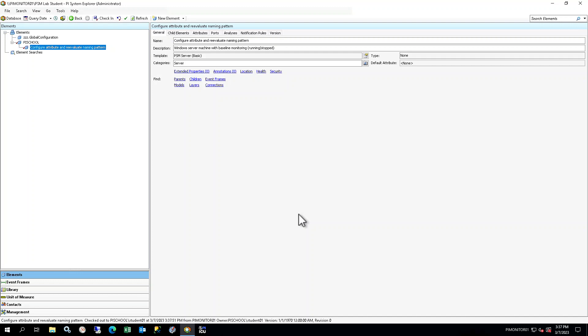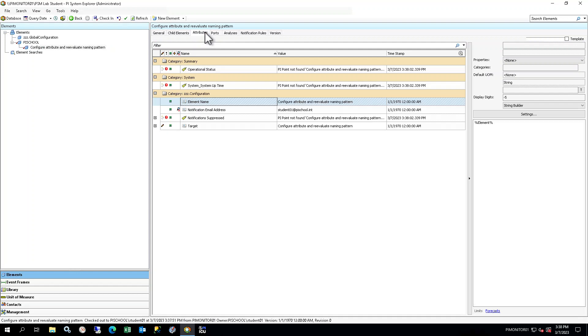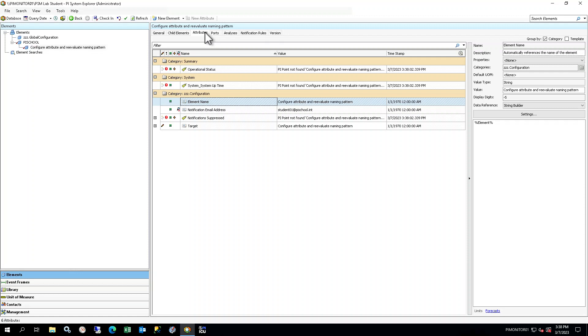Select the Attributes tab in the viewer. Note, the PSM Server Basic template only includes configuration attributes and a couple of high-level summary and system attributes for general availability. For now, we just need a server element to exist so we can create the Data Archive component under it.